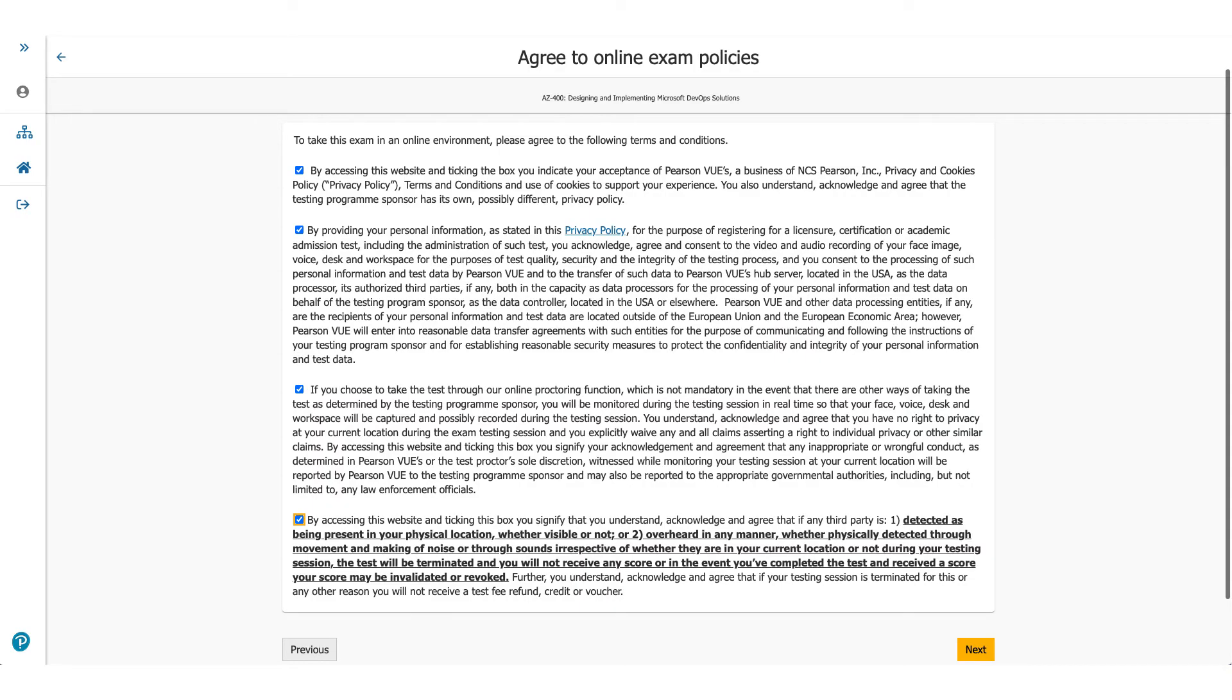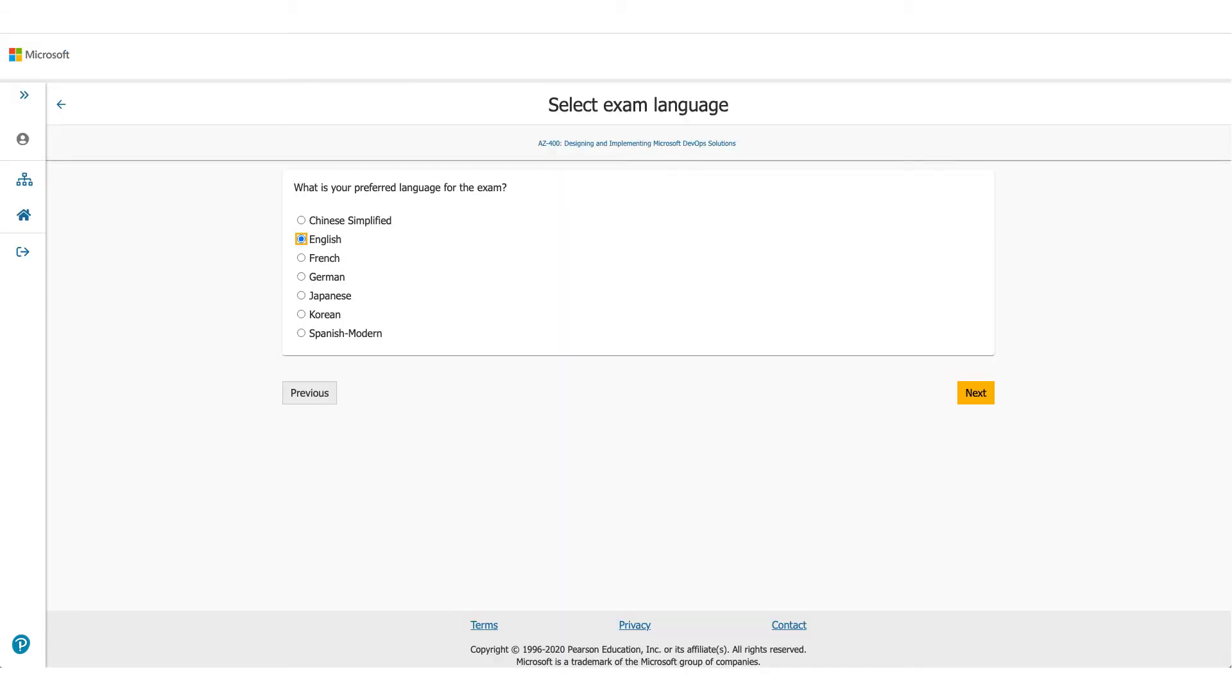Coming back to the page, when you click Next, you will come to Online Exam Policies. Please make sure you read these policies carefully, check the box, and click on Next.